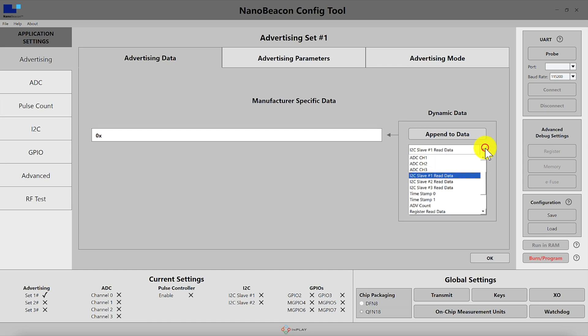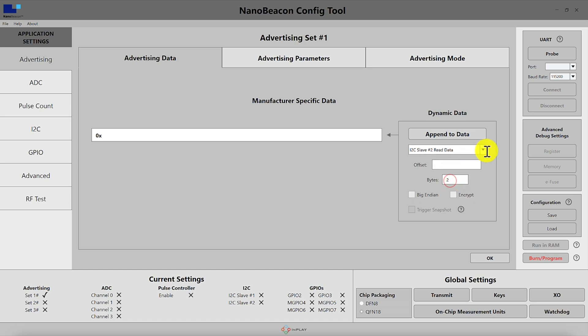Next we have the I2C slaves and there are three of them. For each of them the readout is stored in a given address which is different per slave. Once you choose the slave that you want to advertise the data from, you get to choose the offset and the bytes within the data that was read.